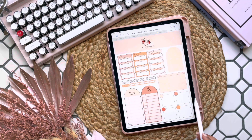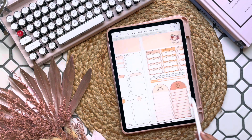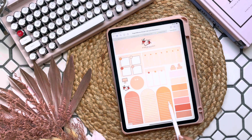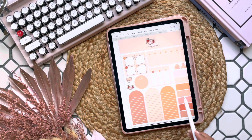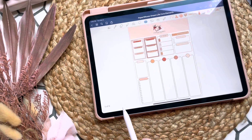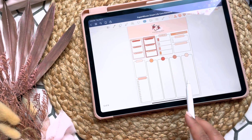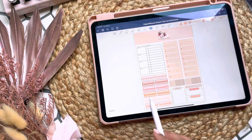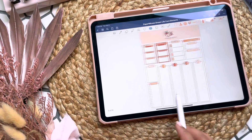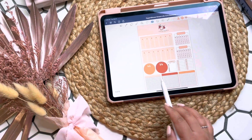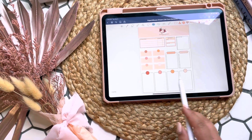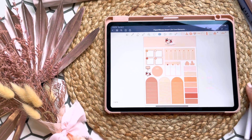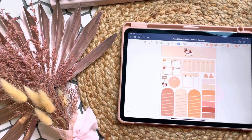Hey guys, welcome back to my channel. Today I'm going to show you how to download and use the Dreamlife Core Elements sticker pack to go with the Dreamlife Planner collection. This is a massive set of over 90 stickers, pre-cropped and ready to go in your planners. I'll show you how to download and use the stickers as well as save them as elements.